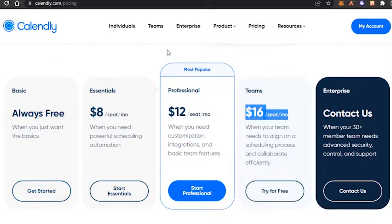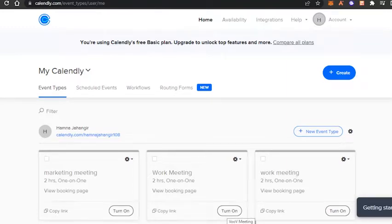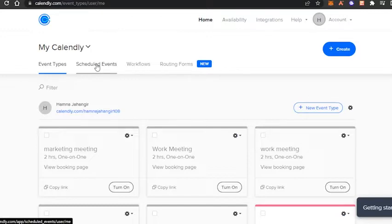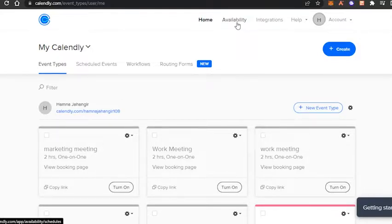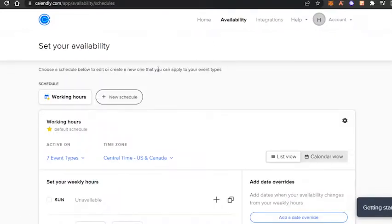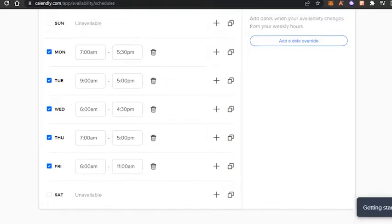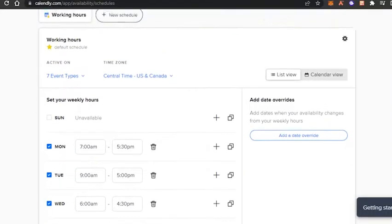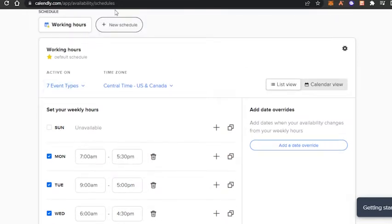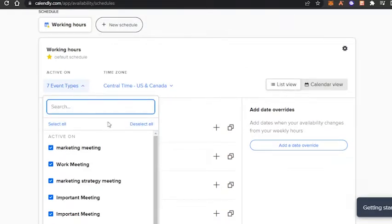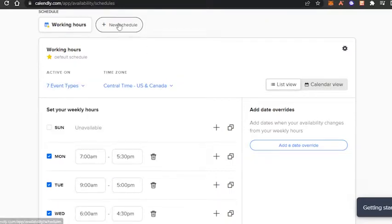Once you get started you'll have your own dashboard on Calendly. It's a pretty clean platform with all the right features and tools. You can see we have event types, scheduled events where you can check all your scheduled events, workflow, routing forms, and a home and availability option. Let me show you how we set availability on Calendly, because this is an important part when it comes to scheduling software. We have our own weekly hours and can go with calendar days or working hours.